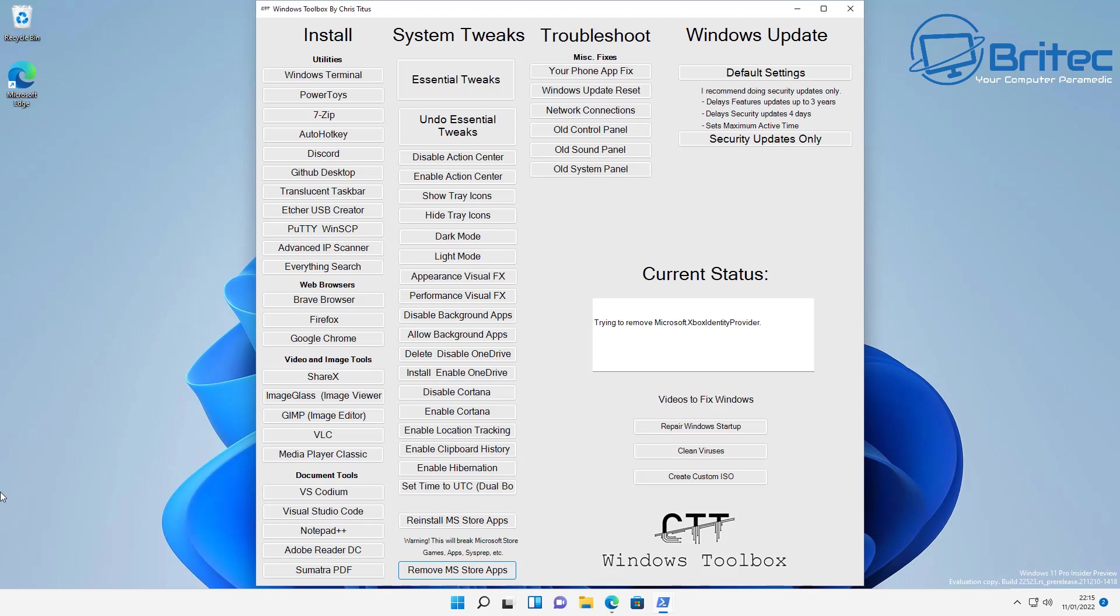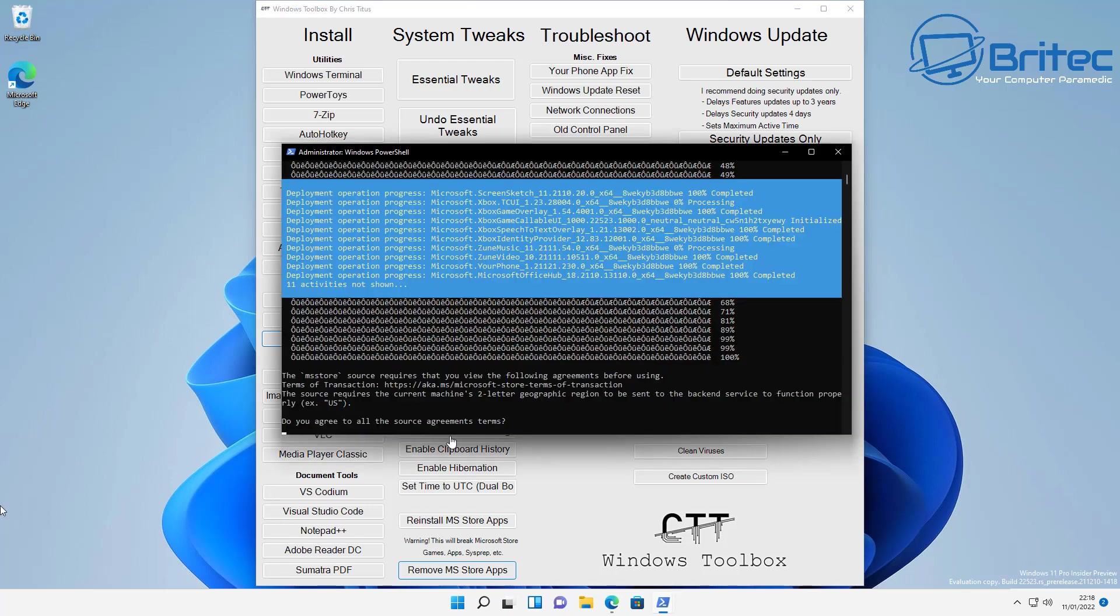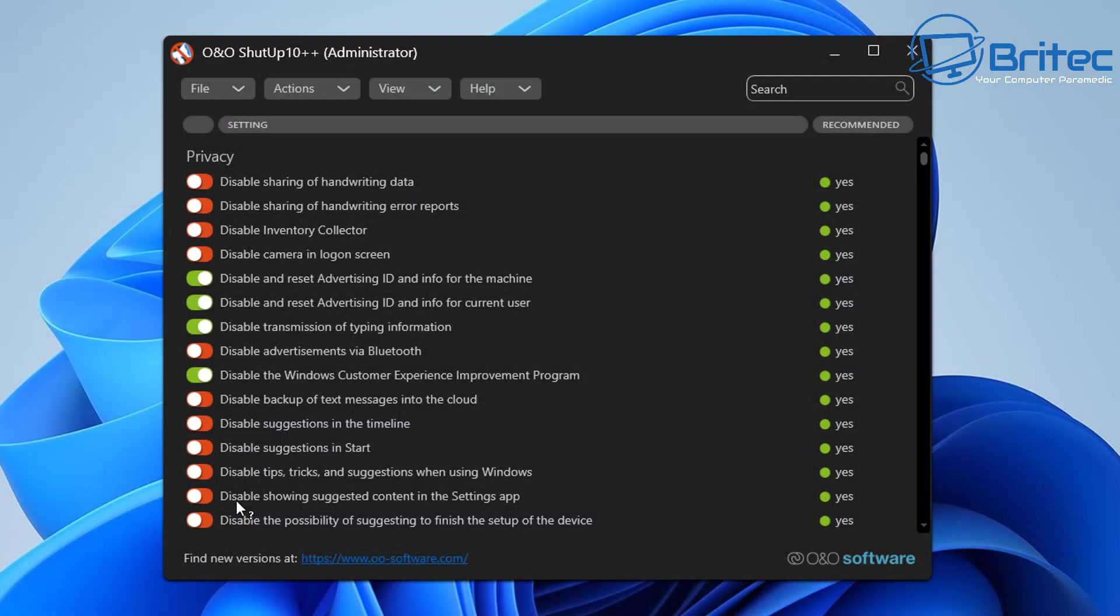There are other options out there. You can do it manually yourself by going in and turning off a bunch of features and you'll probably see quite a difference in performance by just removing the background apps and things like that.